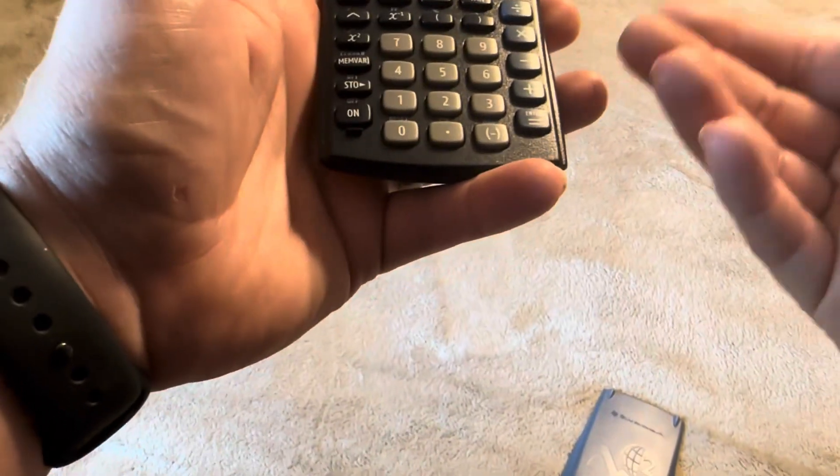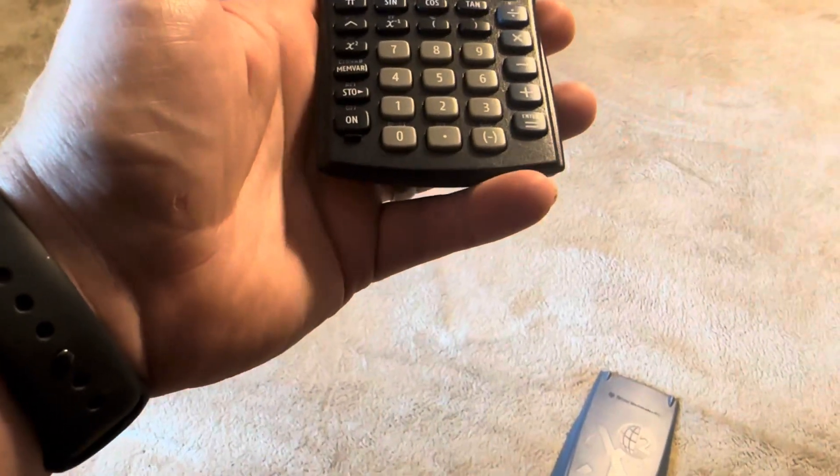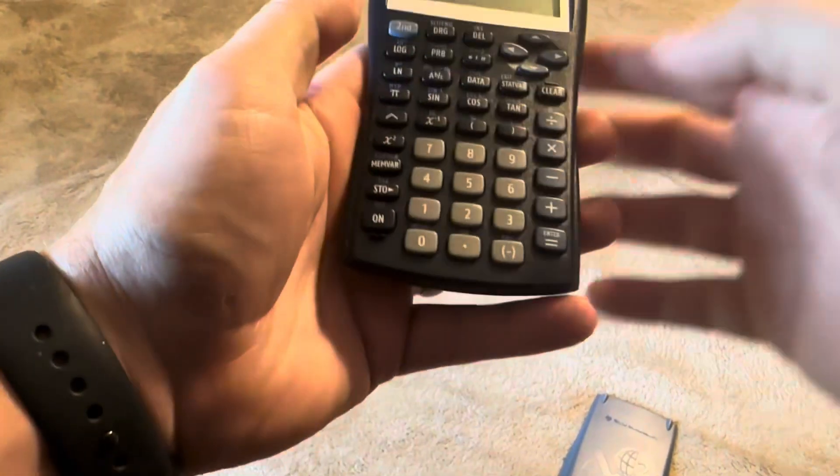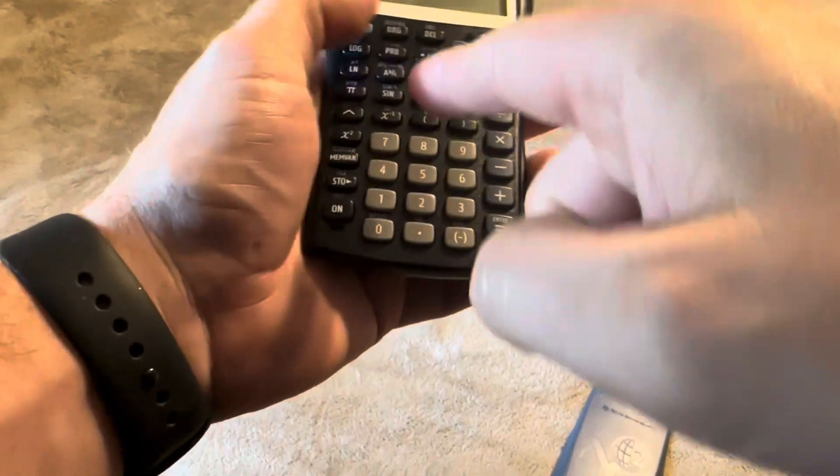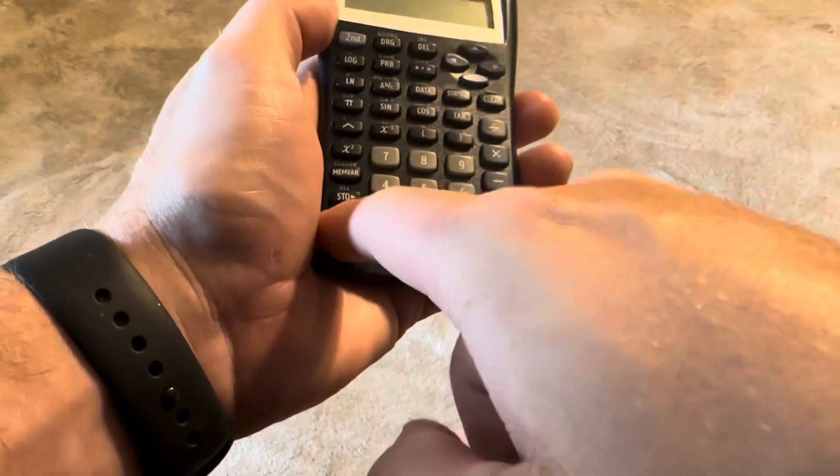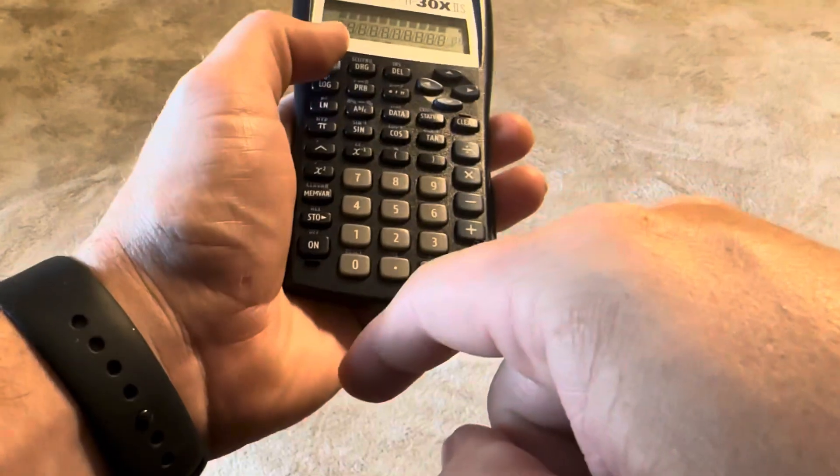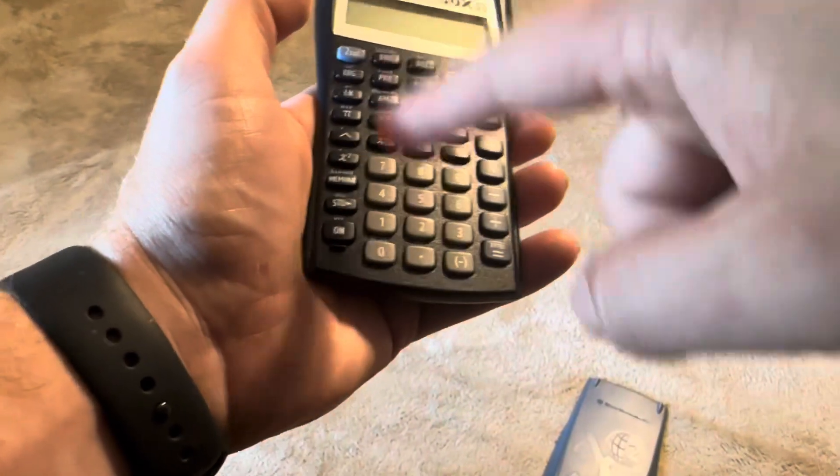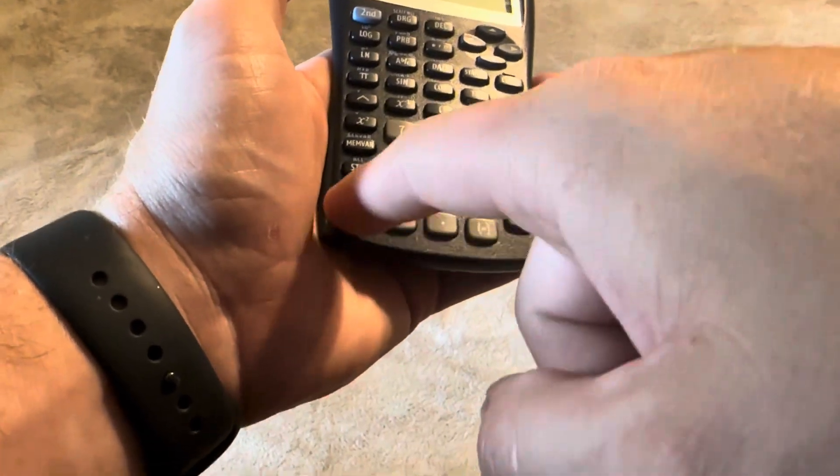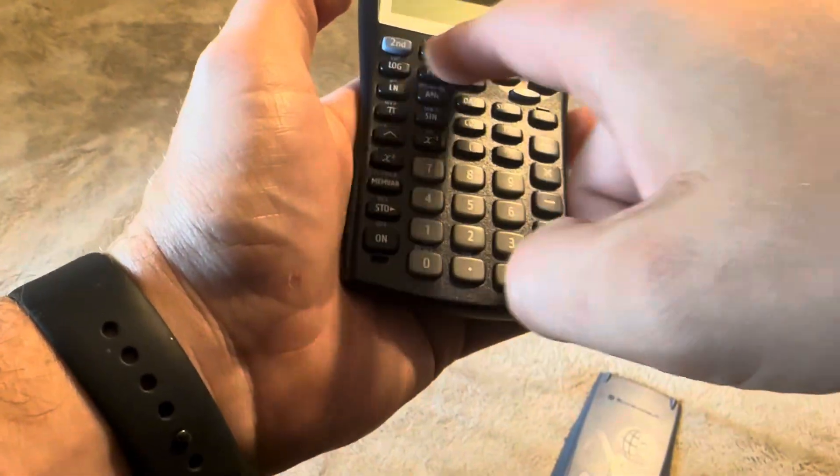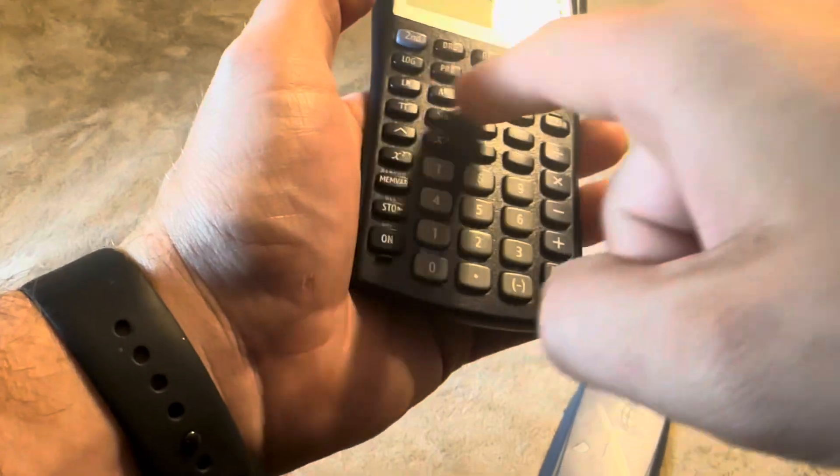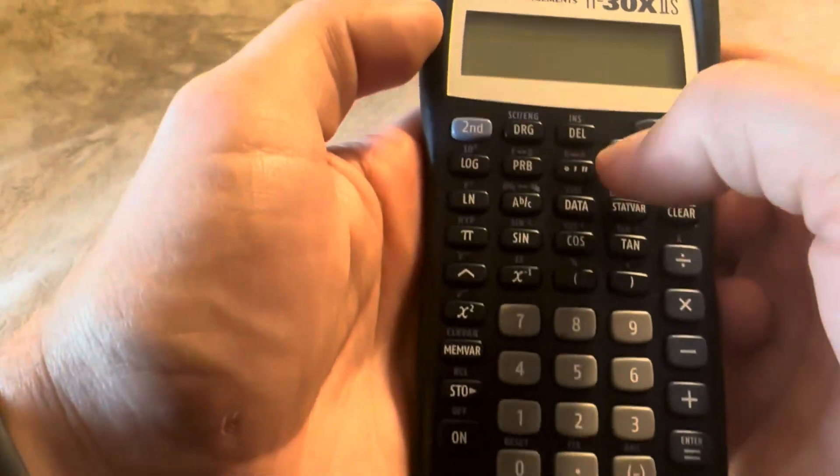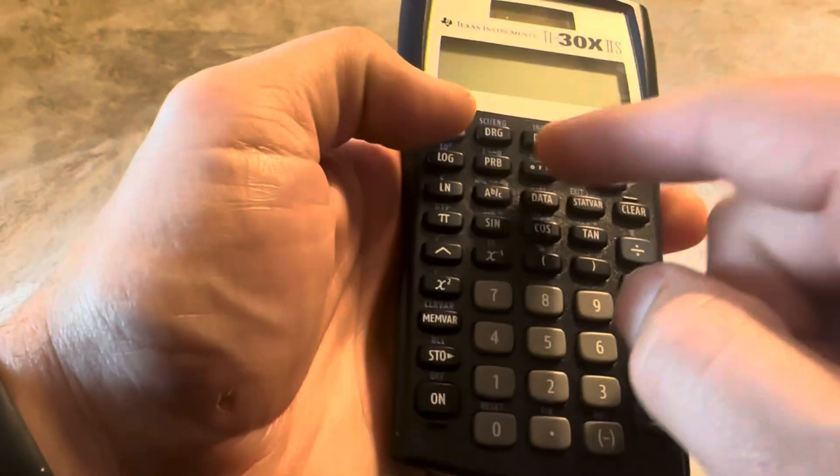There are many different things that you can choose from. You can push second and then turn it off. So you push second and then off and that turns it off. It also gives you the additional options that are in the small blue text on each of these buttons.